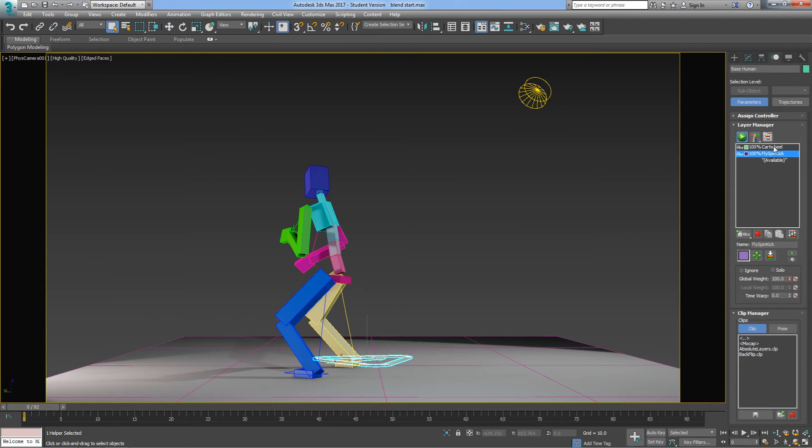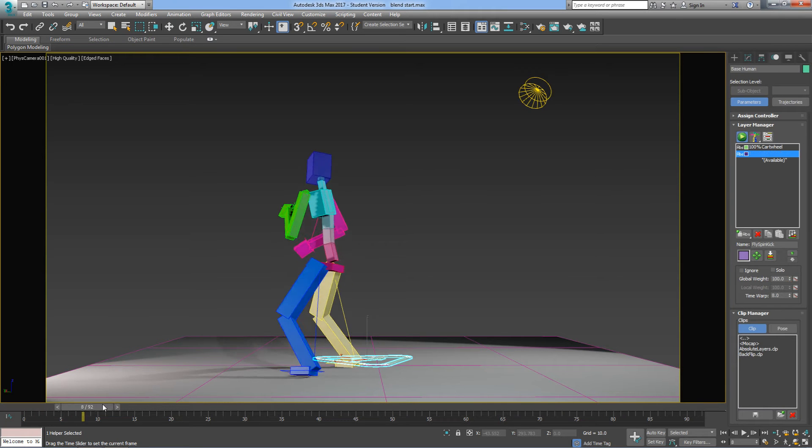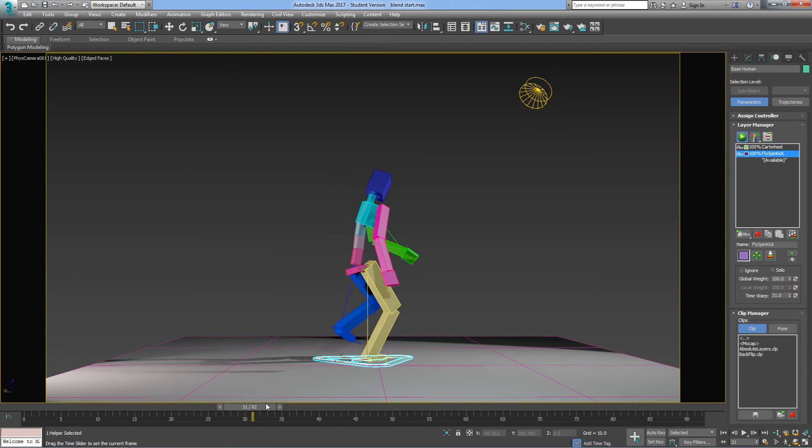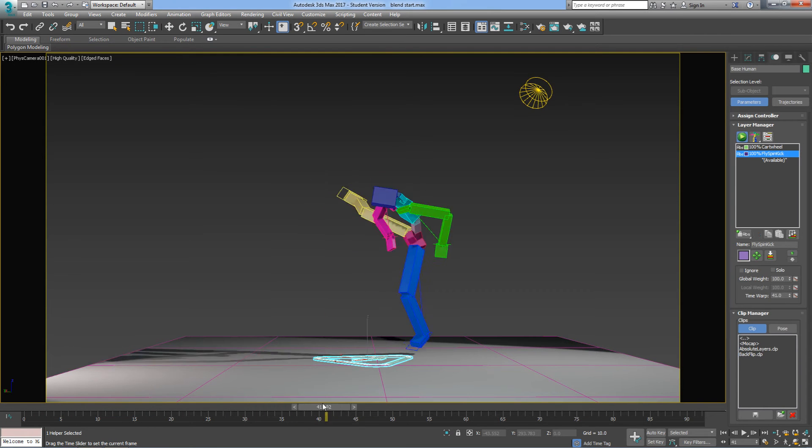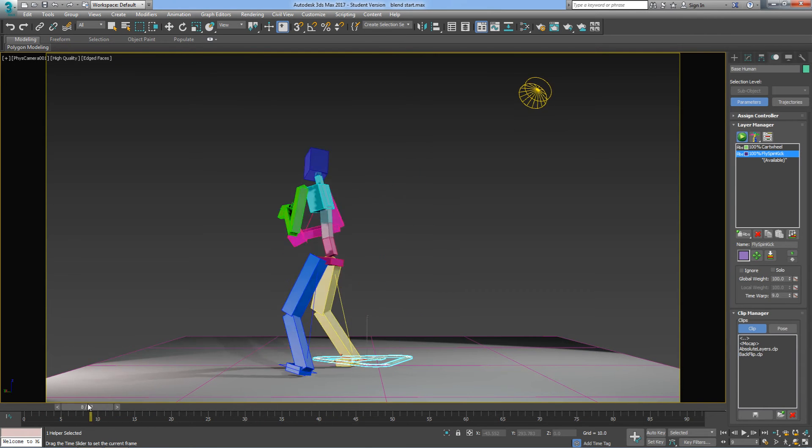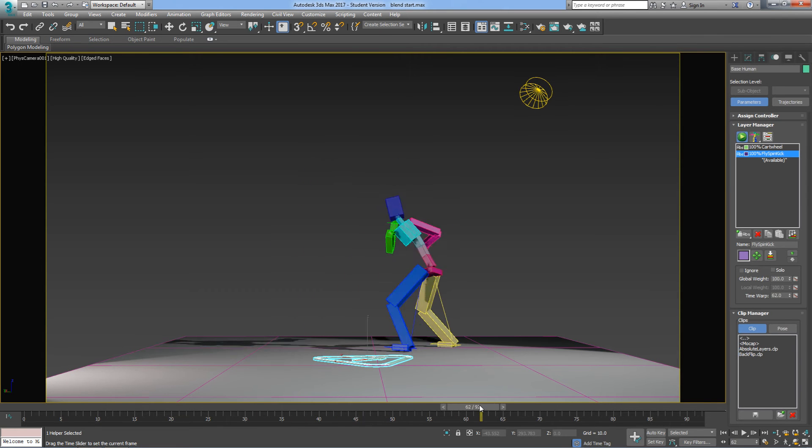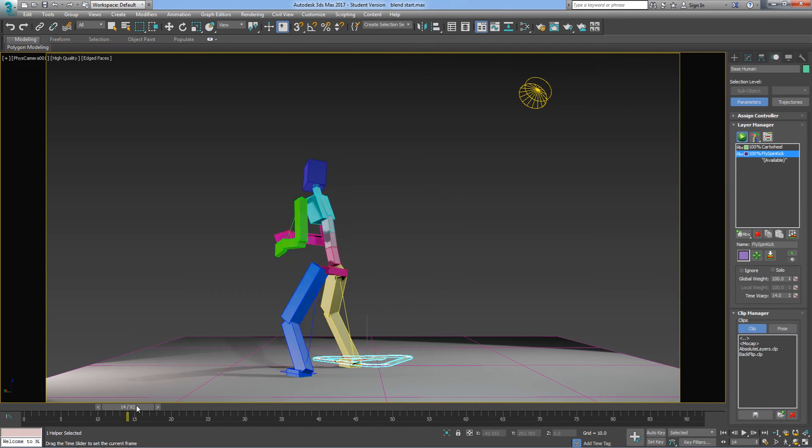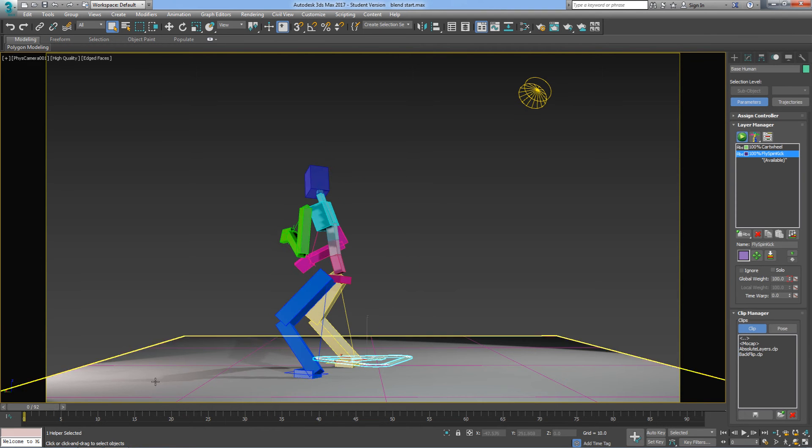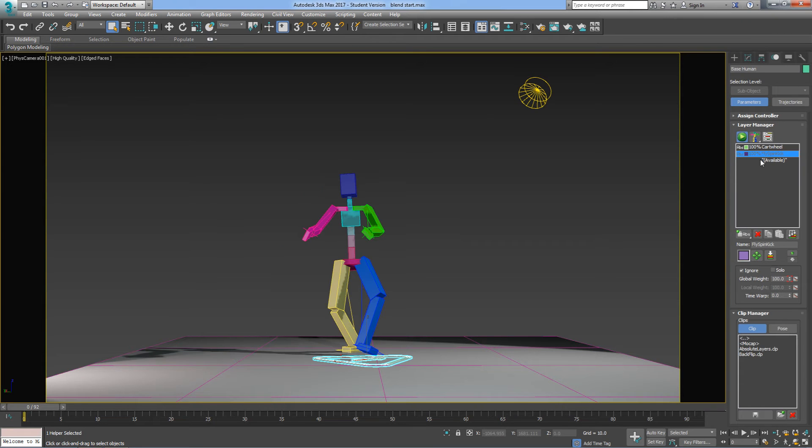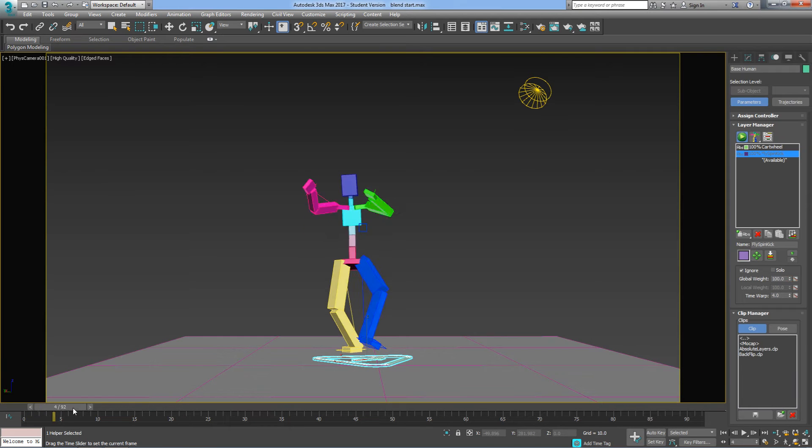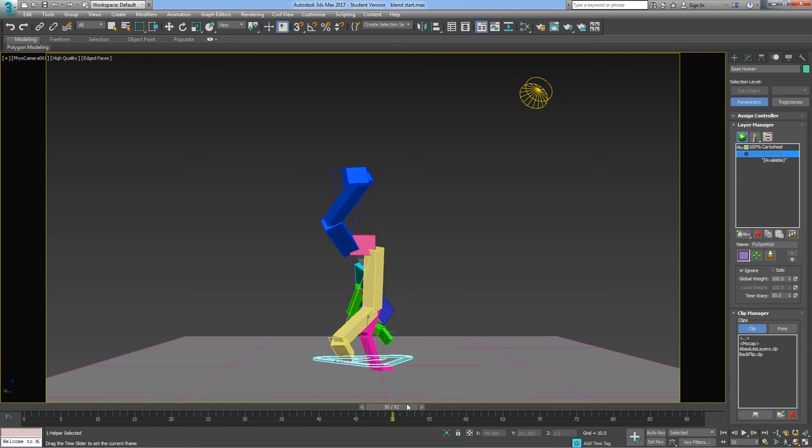Now, at the moment, I've got two in here, but you can't see the cartwheel because it's behind the Fly Spin Kick layer. If I want to see the cartwheel, I just double-click on the Fly Spin Kick layer to ignore it. I can also press the Ignore button here, and then I can see the cartwheel.